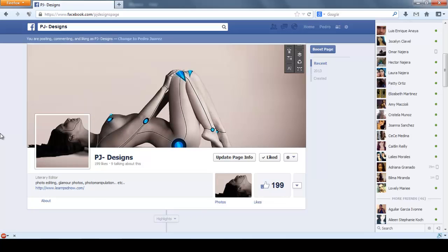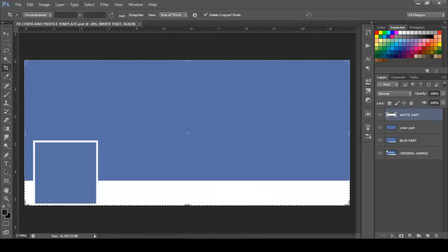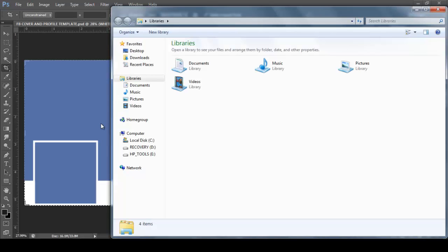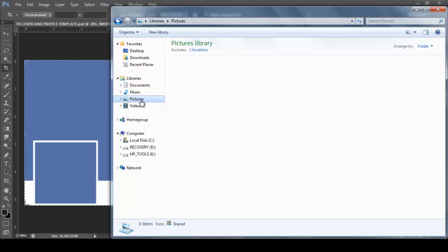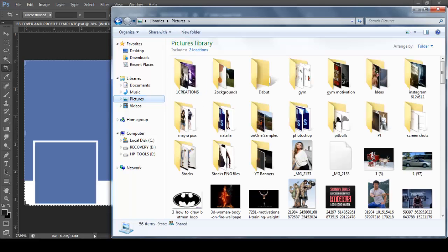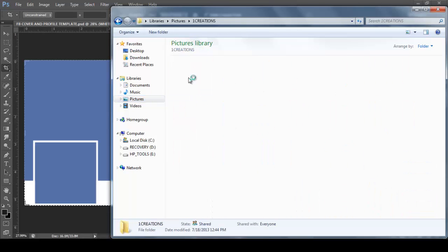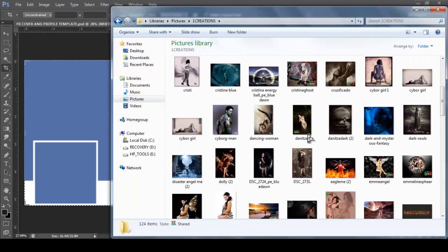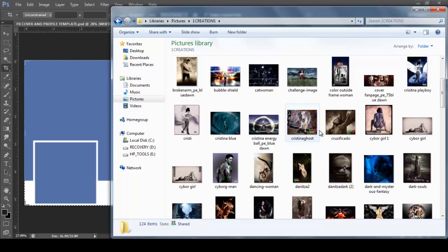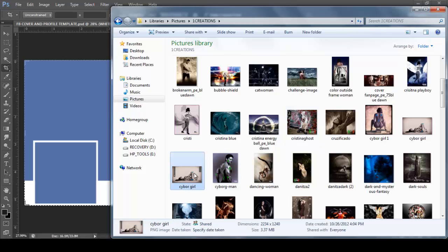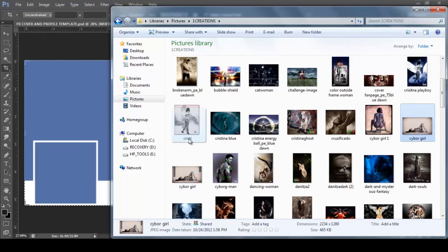So let's begin. This is going to be the template we're going to be using, and the image I'm going to use is going to be the same one you saw on my page. So I'm going to get that image right now. And it's going to be this one. You know what, I'm going to use the other one, this one right here.